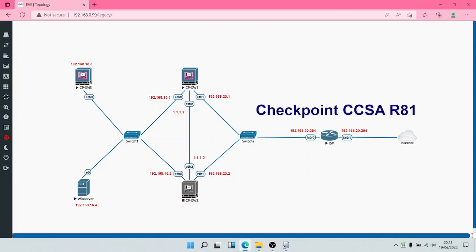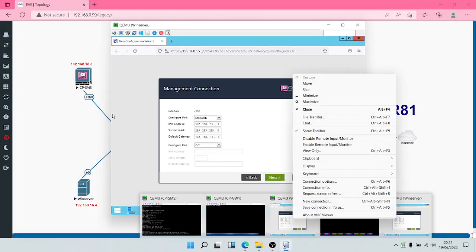The Security Management Server is part of our local area network, behind the Security Gateway. Its default gateway is the IP address of the Security Gateway, which is 192.168.15.1. For the Security Gateway, its default gateway is the IP address of the ISP router, which is 192.168.20.254.